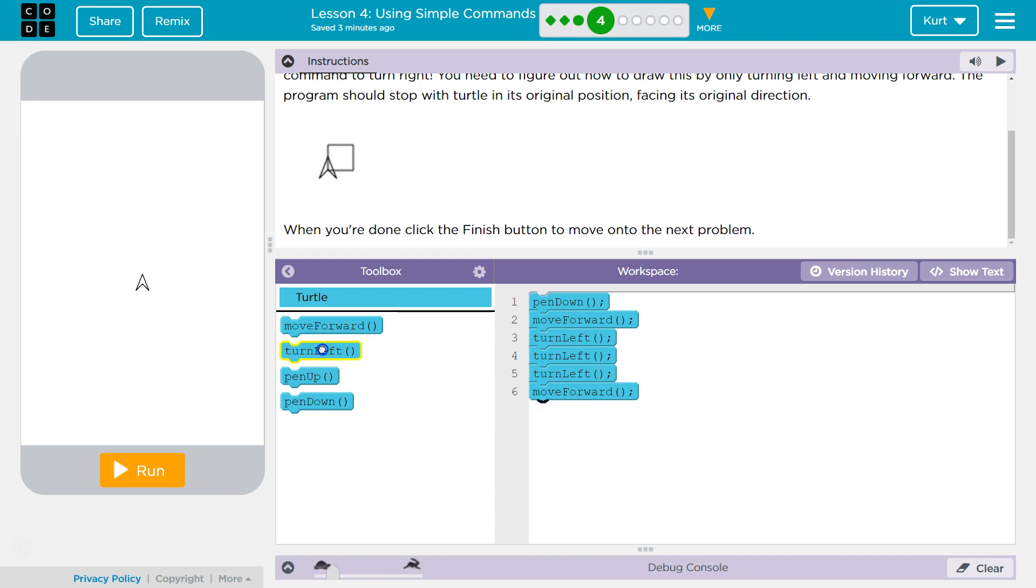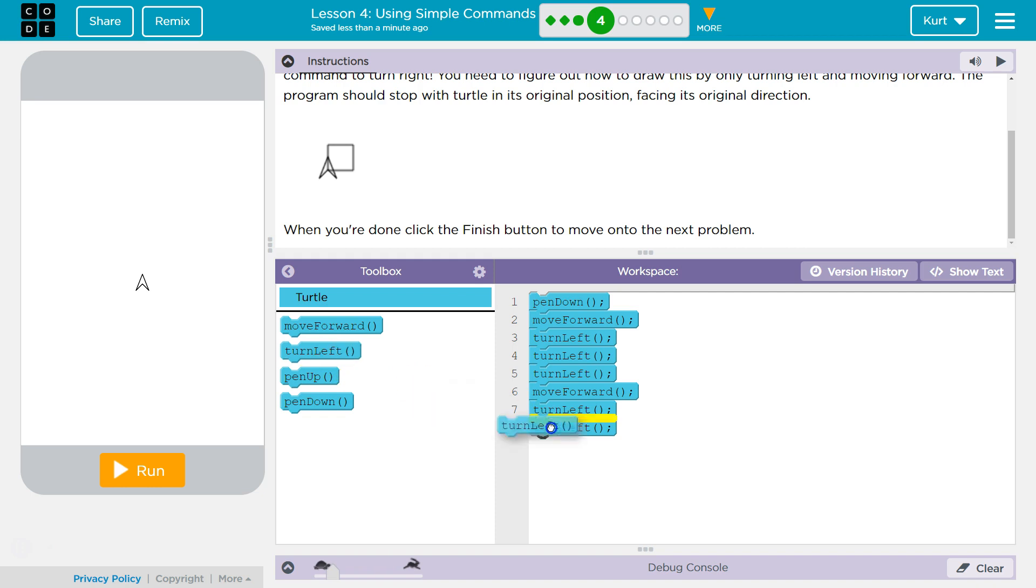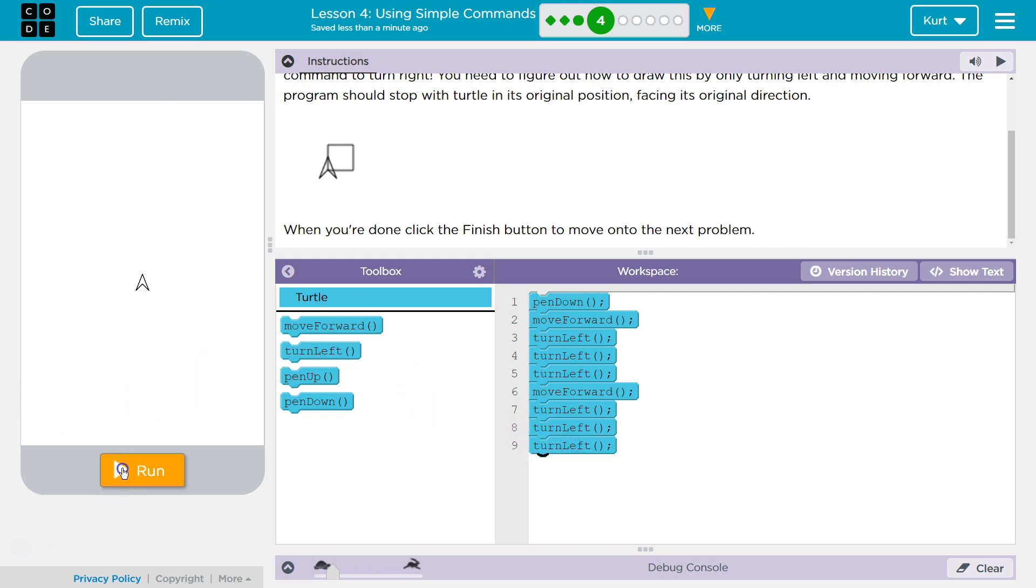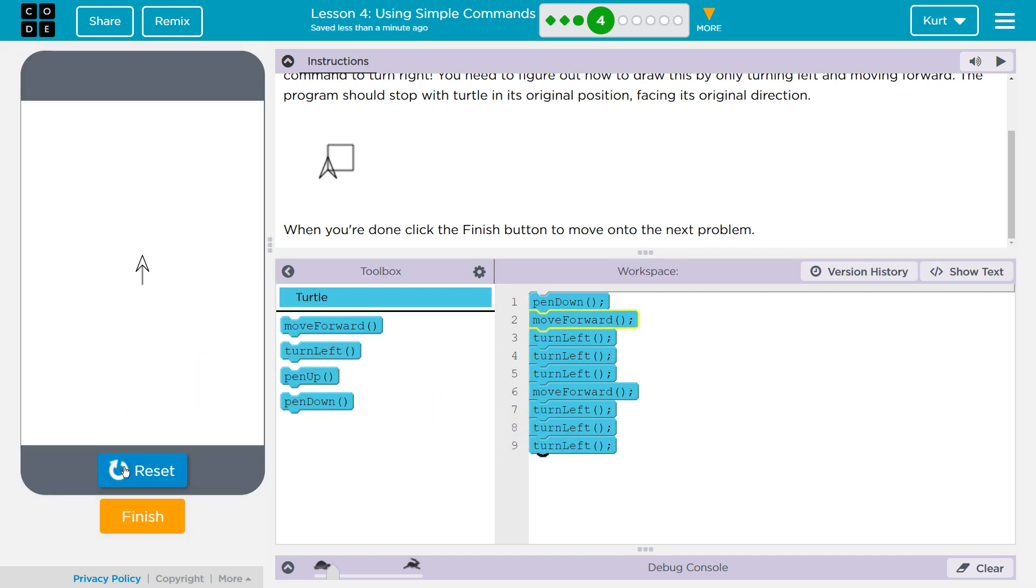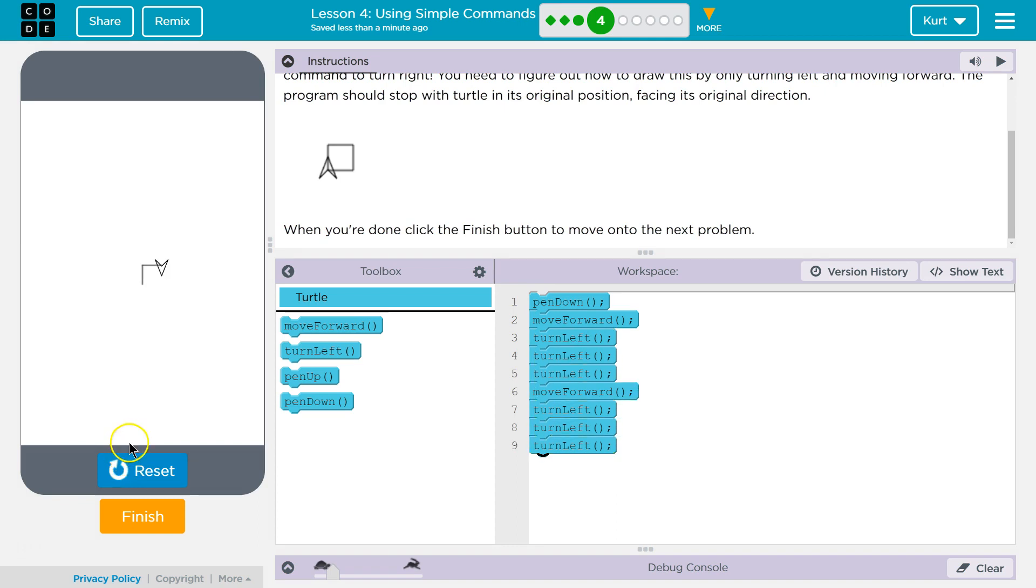And then, left three more times? Let's see how this does. Okay, that's looking good so far, so I'm going to keep that up.